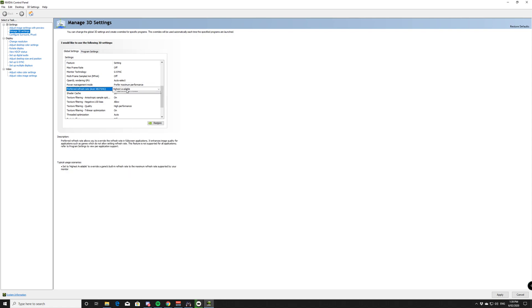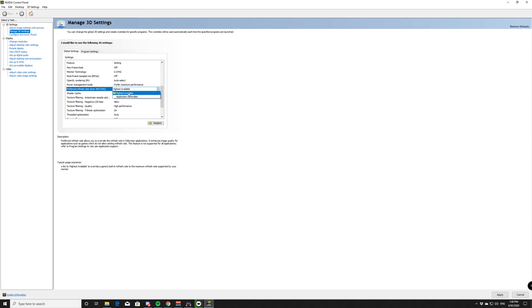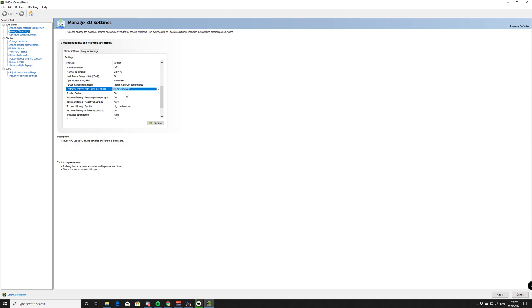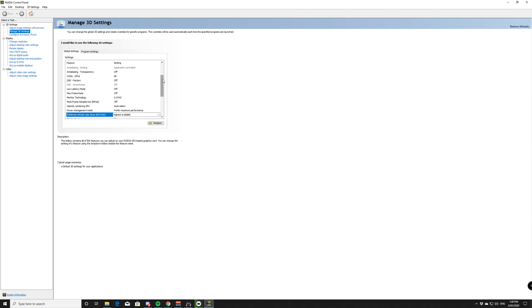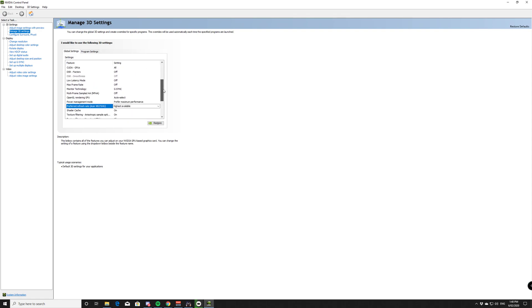And your refresh rate is the only other thing. This can be a bit more personalized depending on what you have. Highest available or application control. There's not much difference at all between the two. And then I click apply and that's it. They're the only ones I really would recommend changing where it's not going to affect really much globally at all. Everything else you can customize within the game.